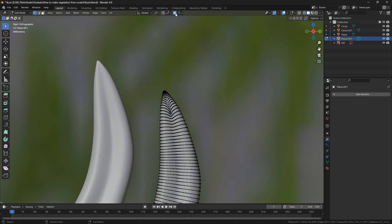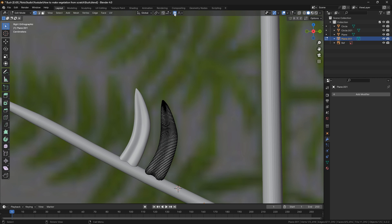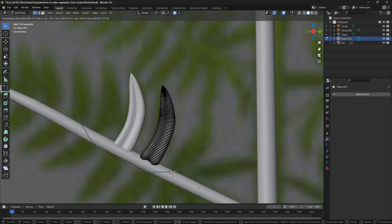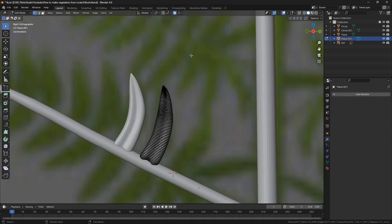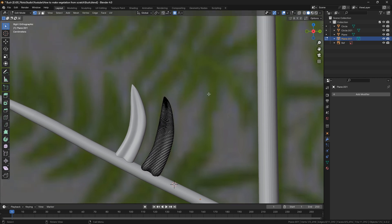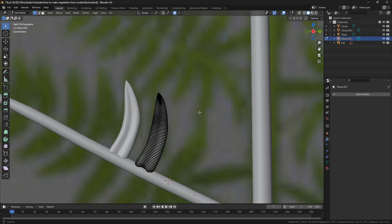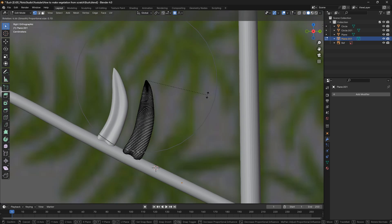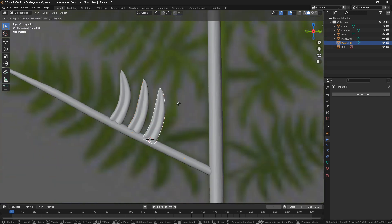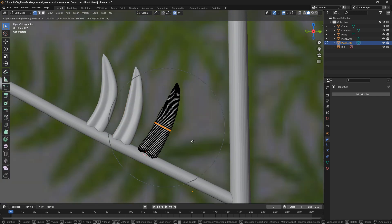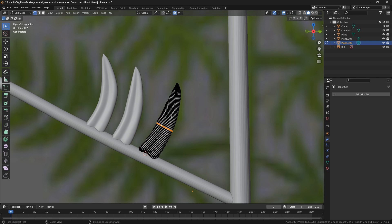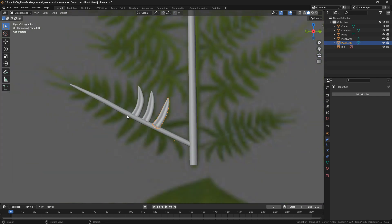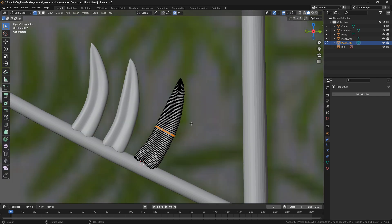You can use proportional editing here — press O or click the icon. When you rotate or move, you'll get a smooth falloff. I'm going to grab this little loop and repeat that process for all of the other leaves.